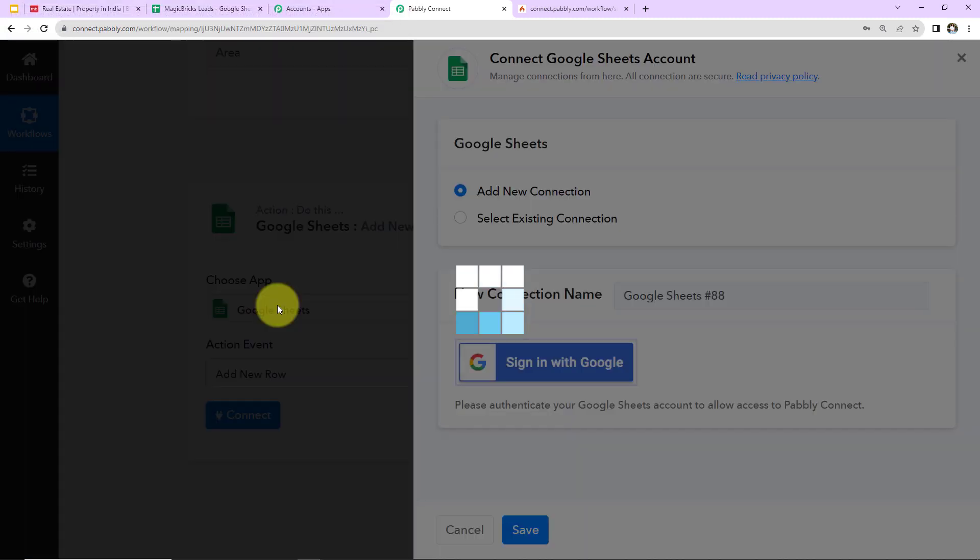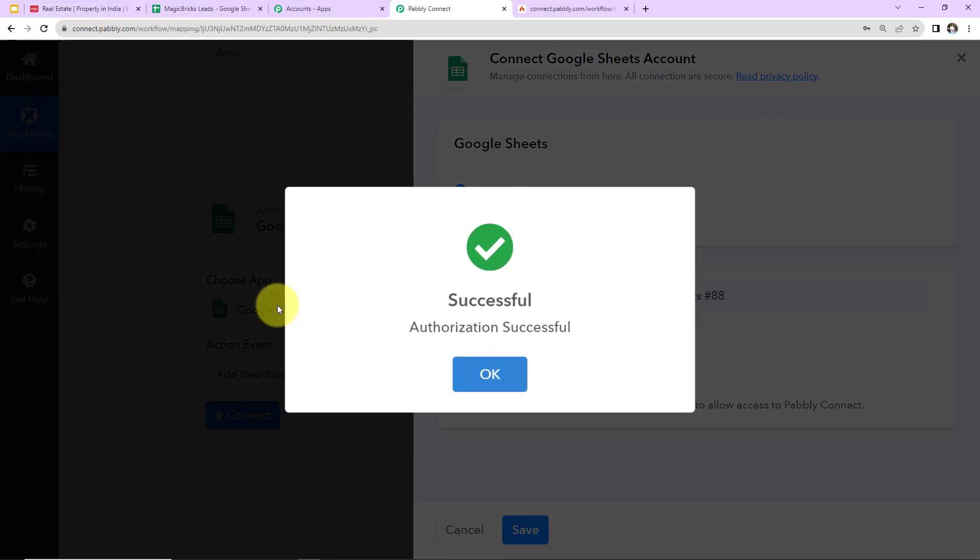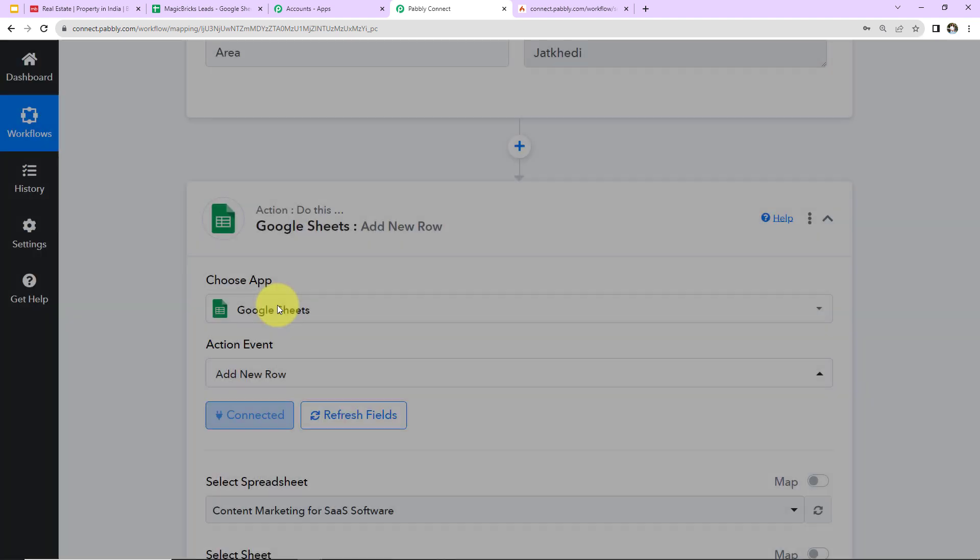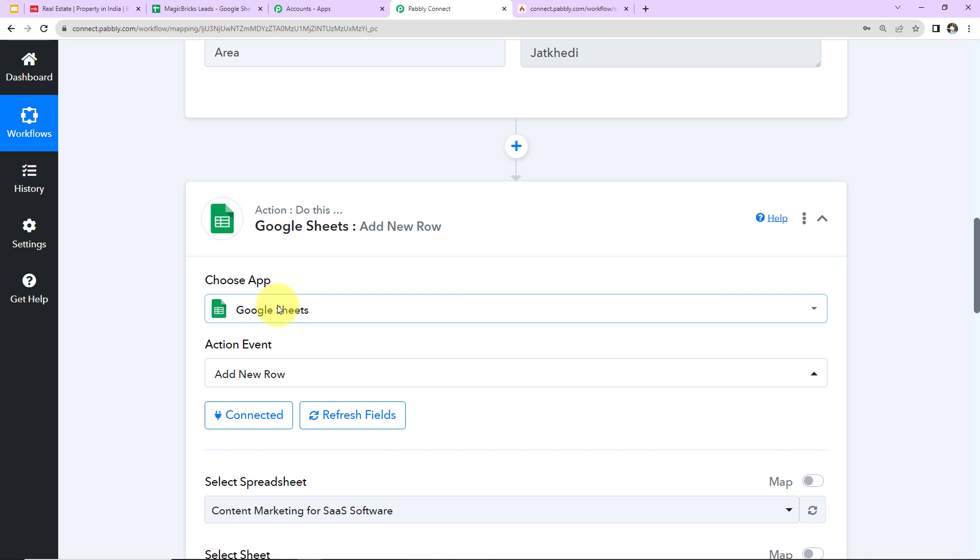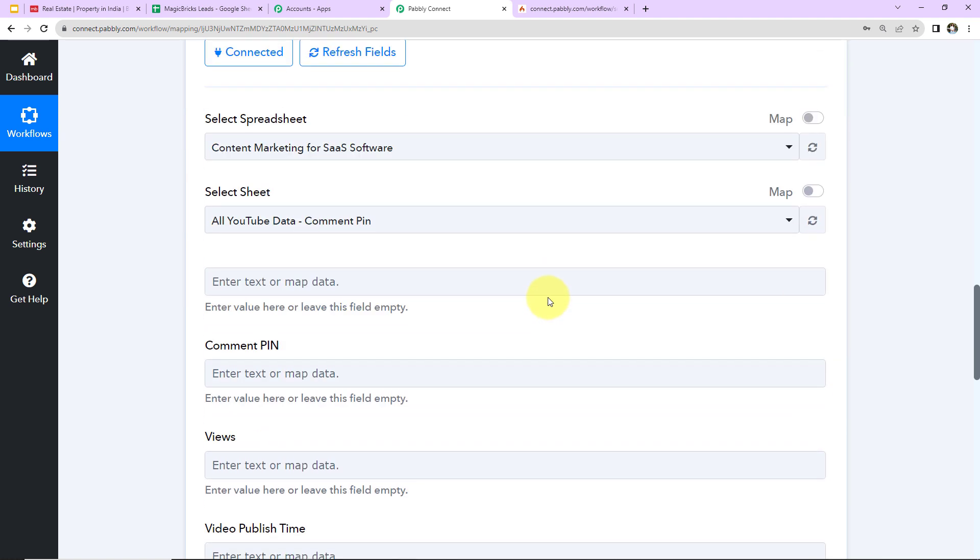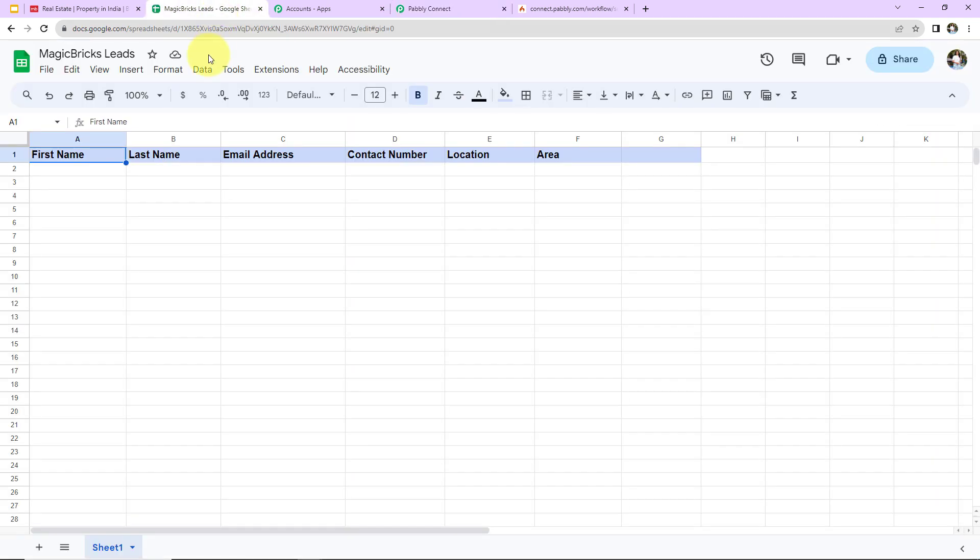And as we do that, here we can see that the authorization has been successful, which means that Google Sheets and Pabbly Connect are properly integrated. And now as I take you down here, we have to fill in this data. Now, first of all, we have to select the spreadsheet. So I already have created one. Let me show you the same.